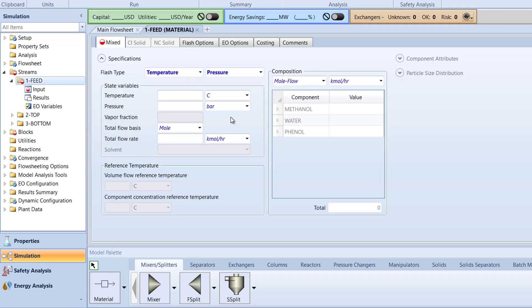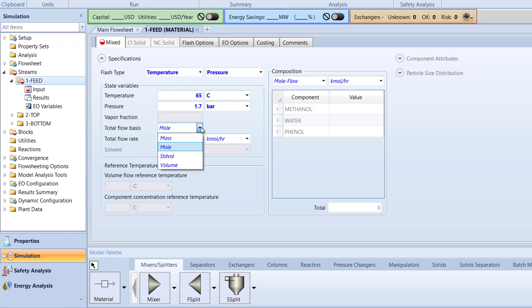Specify the temperature of the stream to be 65 degrees Celsius, pressure to 1.7 bar, total flow basis to mass, and total flow rate to 4530 kg per hour.